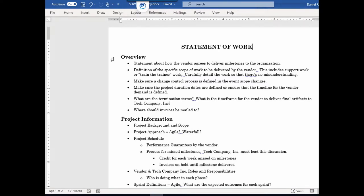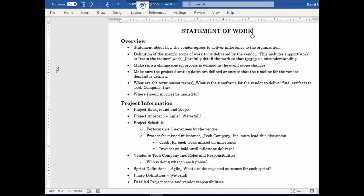First, you're going to have your overview section on the Statement of Work. Basically in this section you're going to have components that include a statement of how the vendor agrees to deliver milestones to the organization. You have to define your acceptance criteria — in our case, how will PMO Tools Inc. deliver their software? Are they going to deploy it to a certain environment where users have access to it? All of these items have to be defined here.